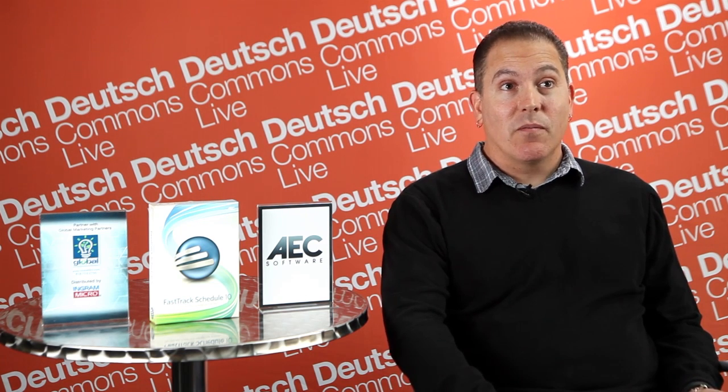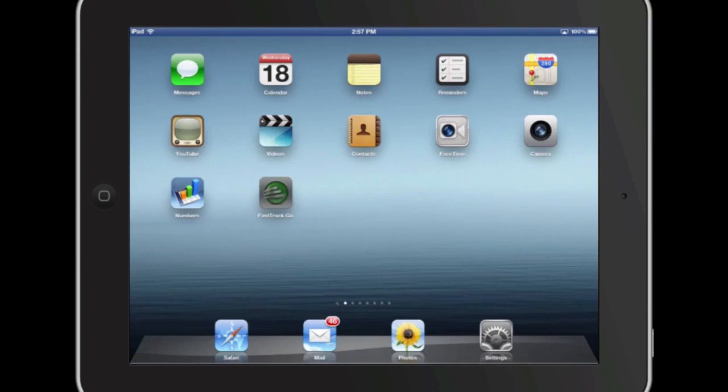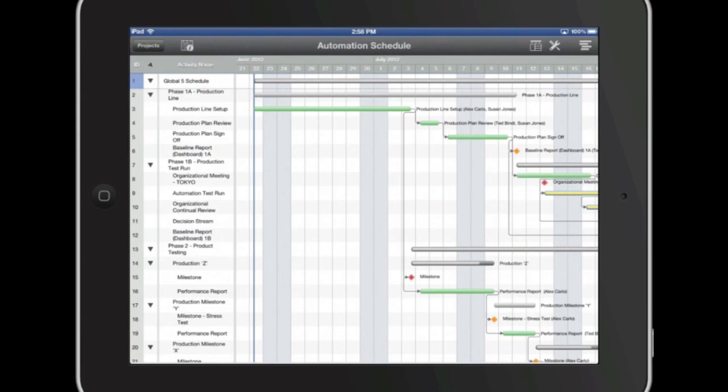The future plans we have is to go into the resourcing aspects of Fast Track Schedule and also start using it on the iPad and other tablets. I love Fast Track Schedule.